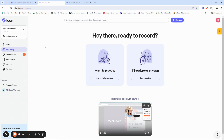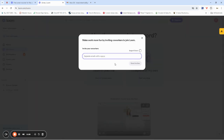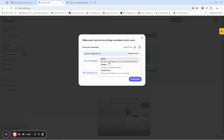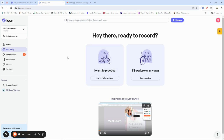One thing that Loom helps you do is invite members of your team. For instance, if you're a teacher and you want other teachers to collaborate with you in making sure classes go well, you can invite a teacher by entering their email and inviting them. When you invite them, you can assign them a role — they can be admin, creator, or creator light — and they'll be able to collaborate with you in creating content.